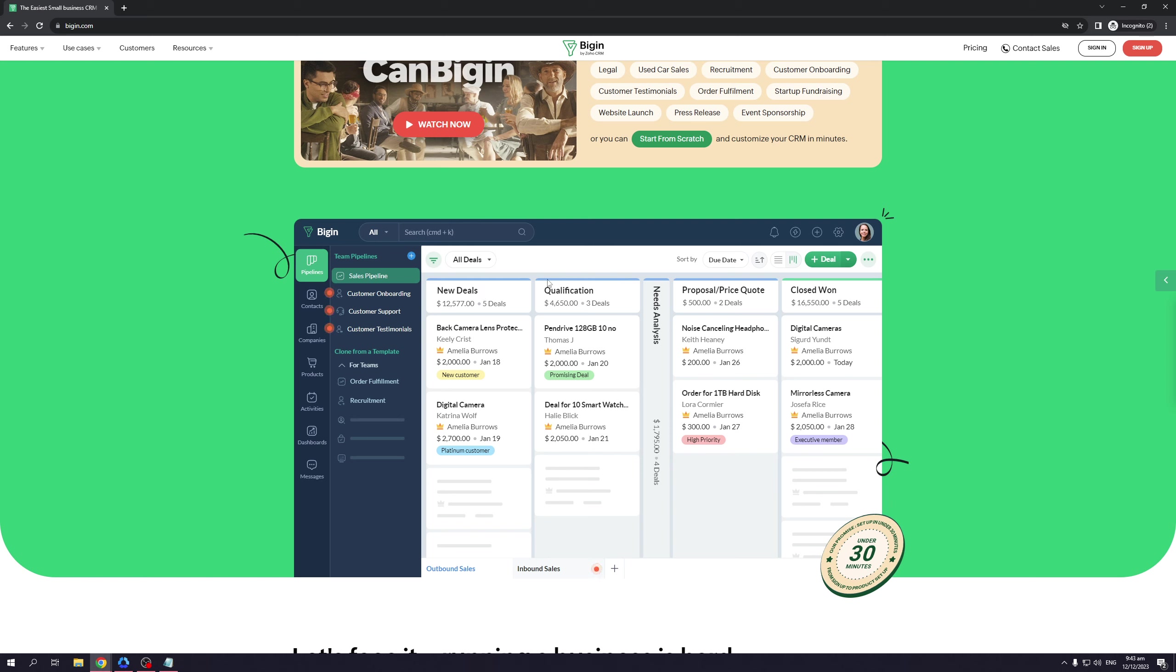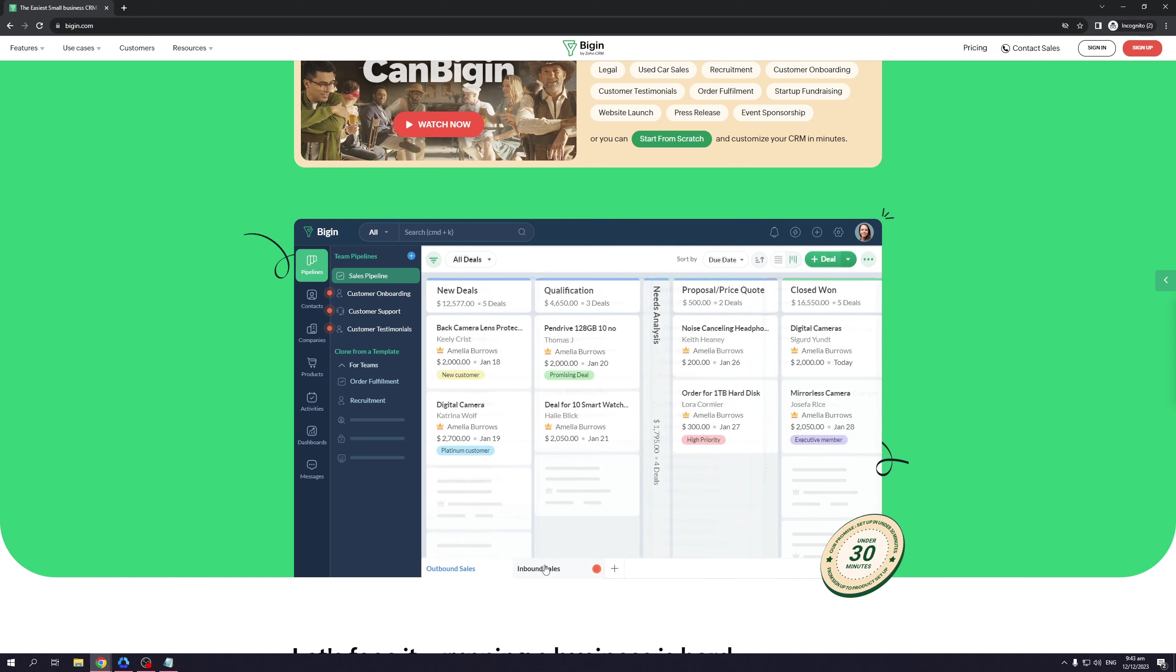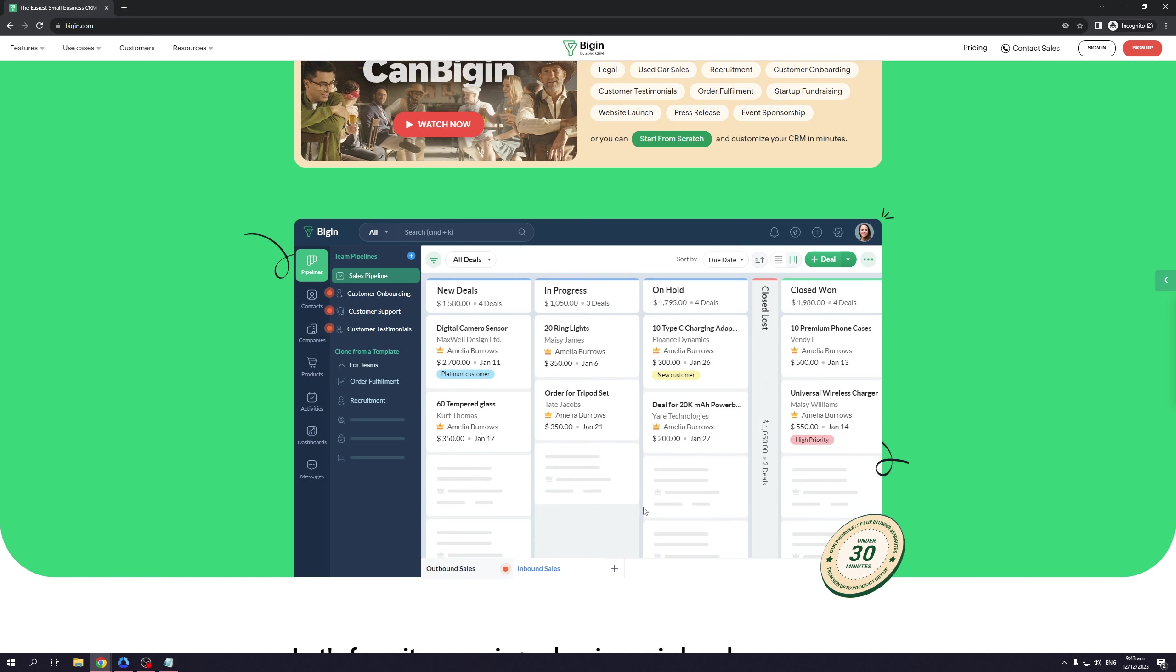You can see here that it's very easy to read—the interface is very intuitive—and you can even switch over to inbound sales. As you can see here, you can basically swap seamlessly between each subcategory. Everything is designed with convenience in mind.